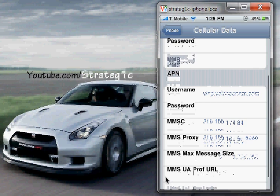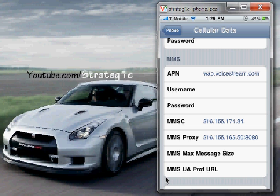The MMSC information and MMS Proxy are also there. I'll leave this on screen for a few seconds if you want to pause the video and type it into your phone. The MMSC is 216.155.174.84, and the MMS Proxy is 216.155.165.50:8080. Once you're done with that, go back to Phone.